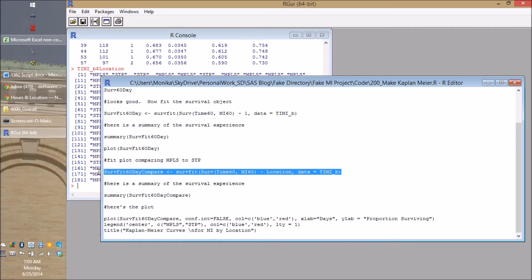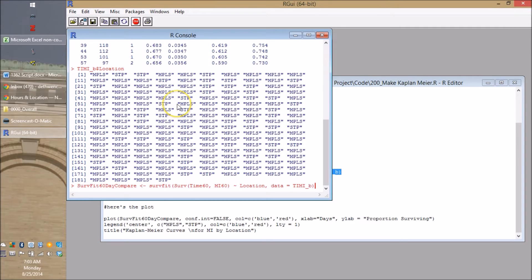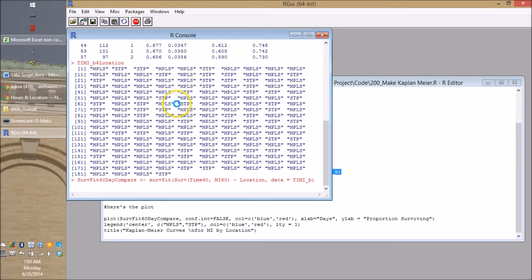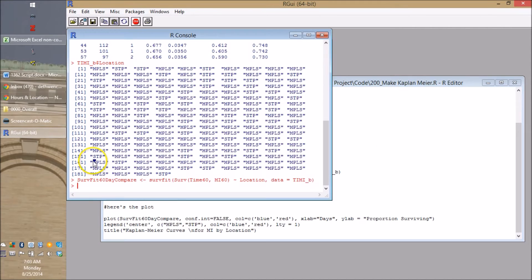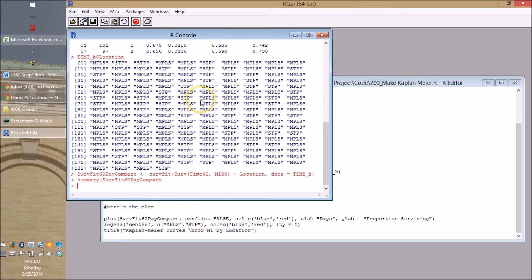So let's go and make that or fit that survival object, fit that object. So it's fit. And if you want to convince yourself it fits, go look at it.